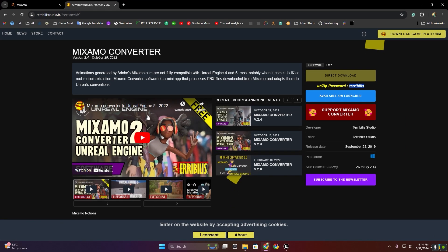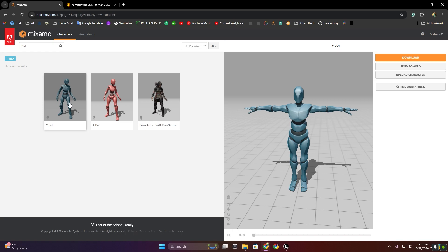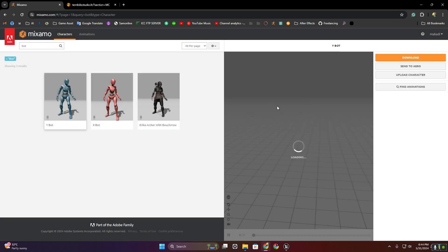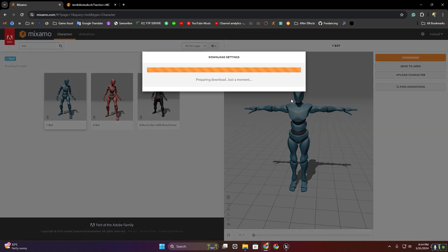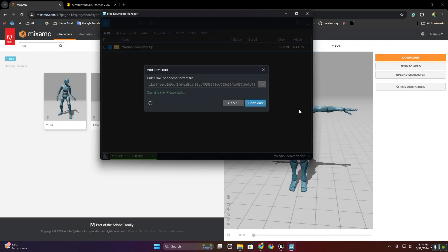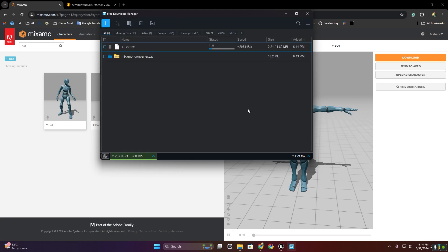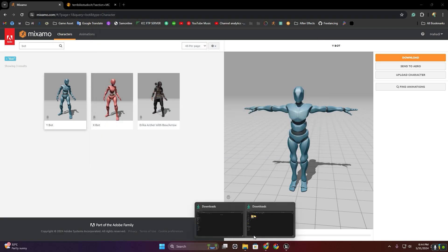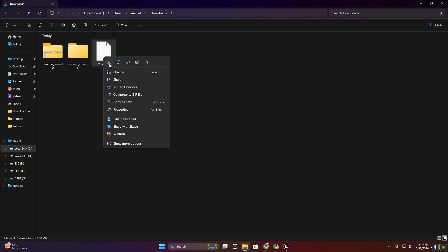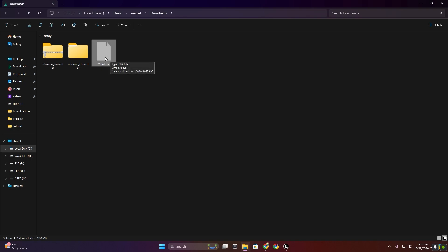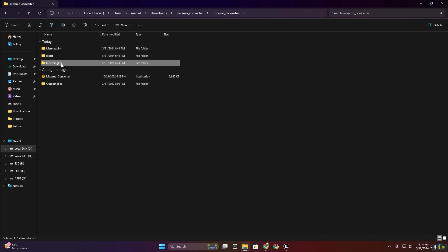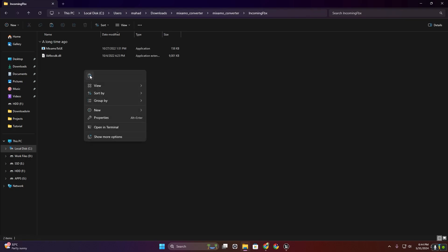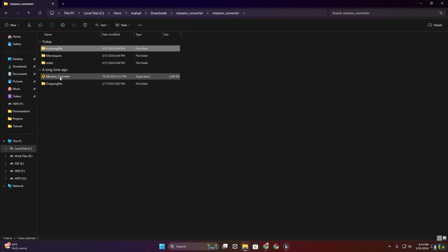Now we have to go to Mixamo and select this Y-Bot. I'm going to download this Y-Bot. Now we have to cut this Y-Bot and then inside this incoming FBX folder, paste it here, and then open the Mixamo converter.